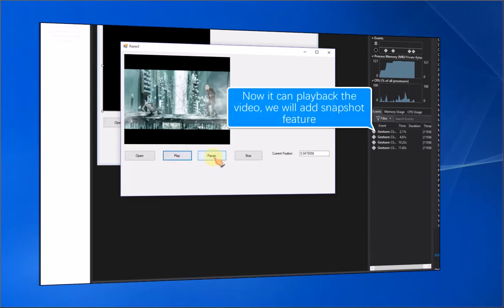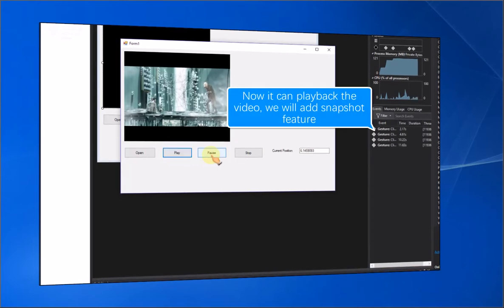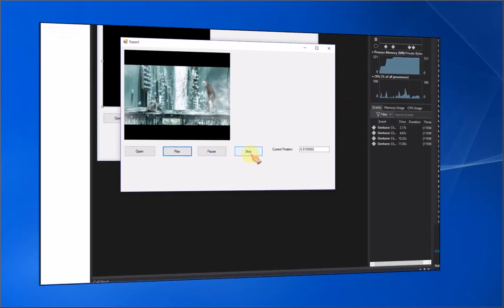Now it can play back the video. We will add the snapshot feature.